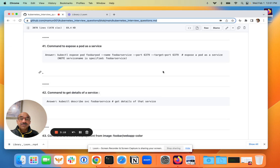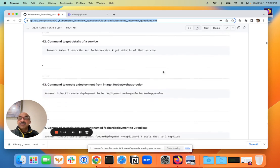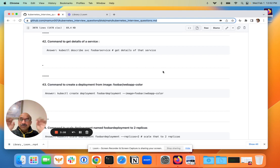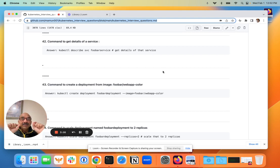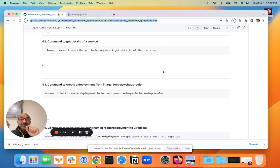The next question is: how do you get details of a service? Now this question can apply to anything - a pod, deployments, what have you - anything that already exists on the cluster. A secret, a pod, whatever, you can always use the command describe.